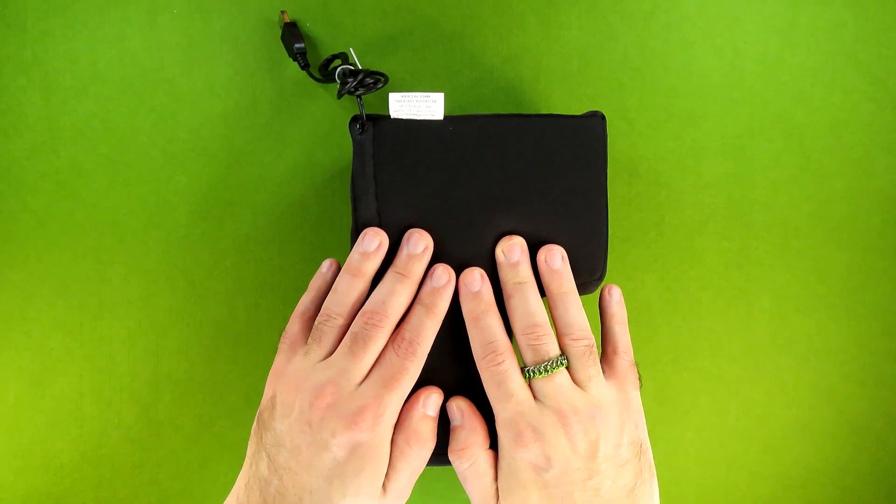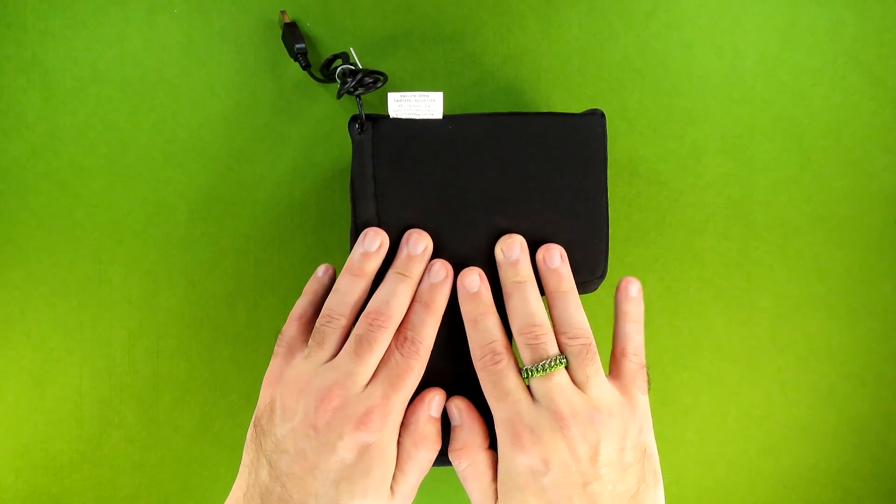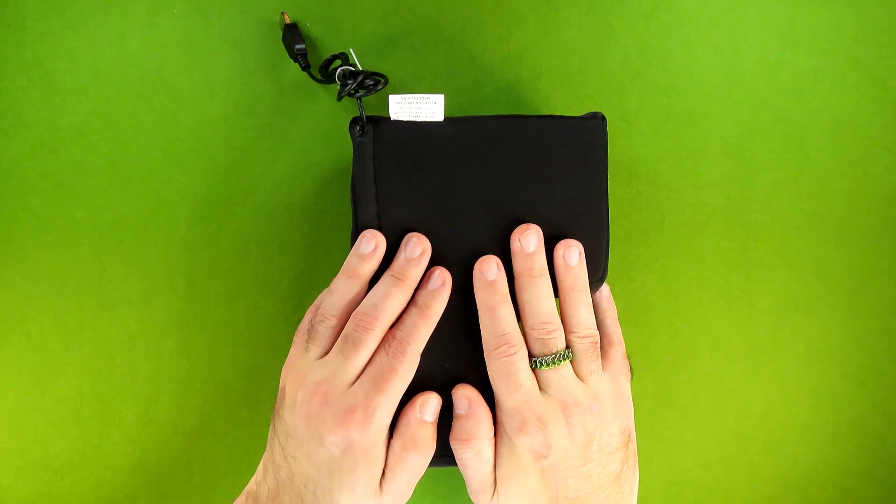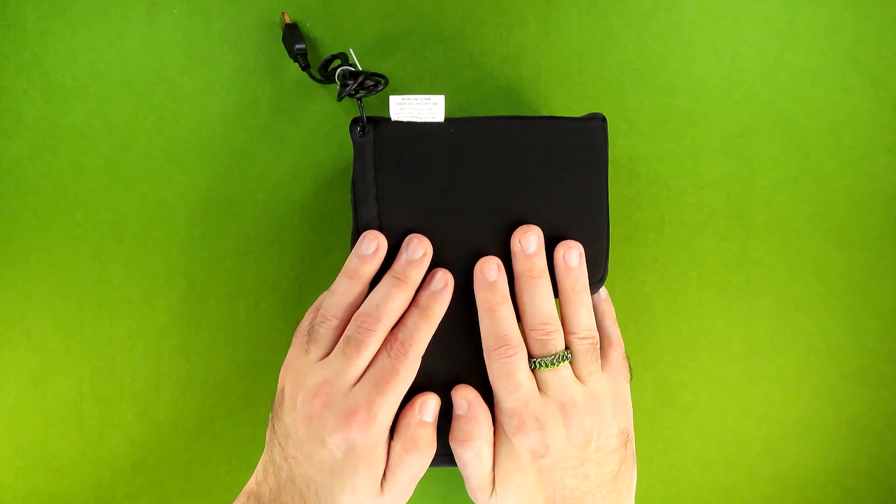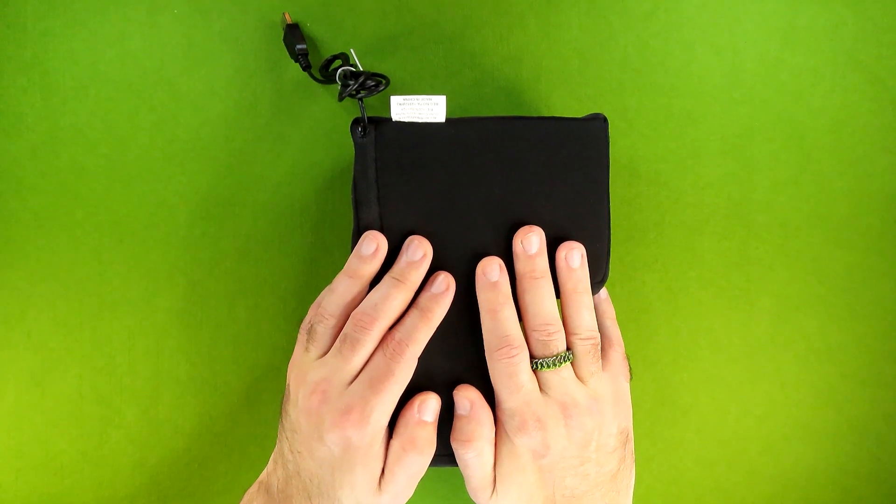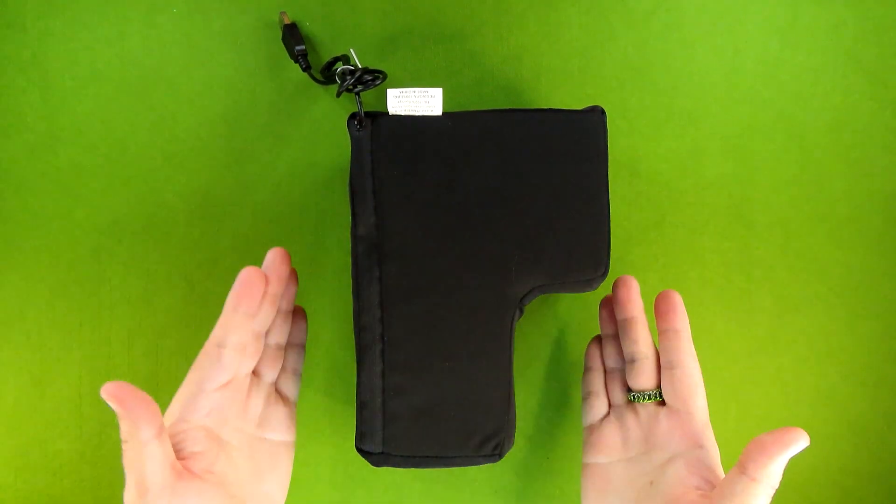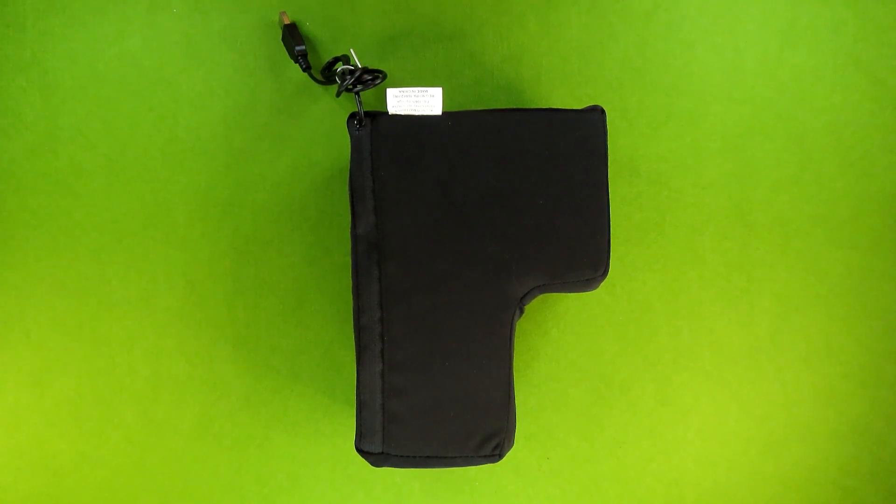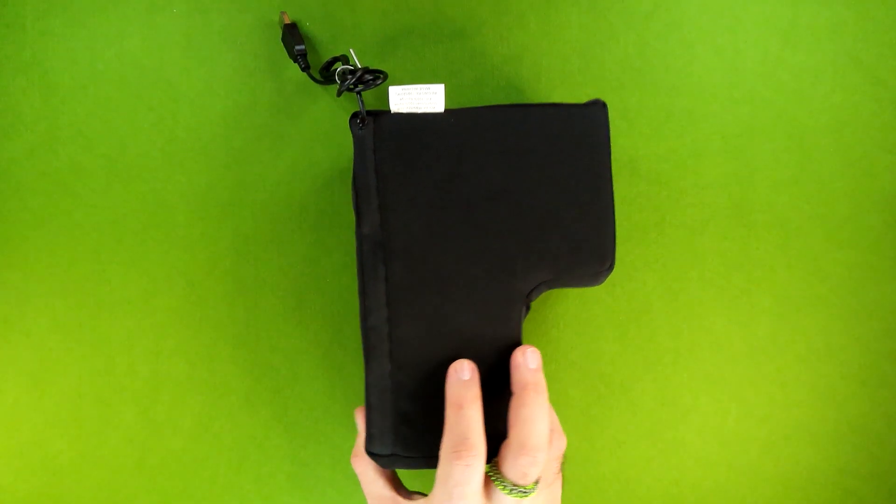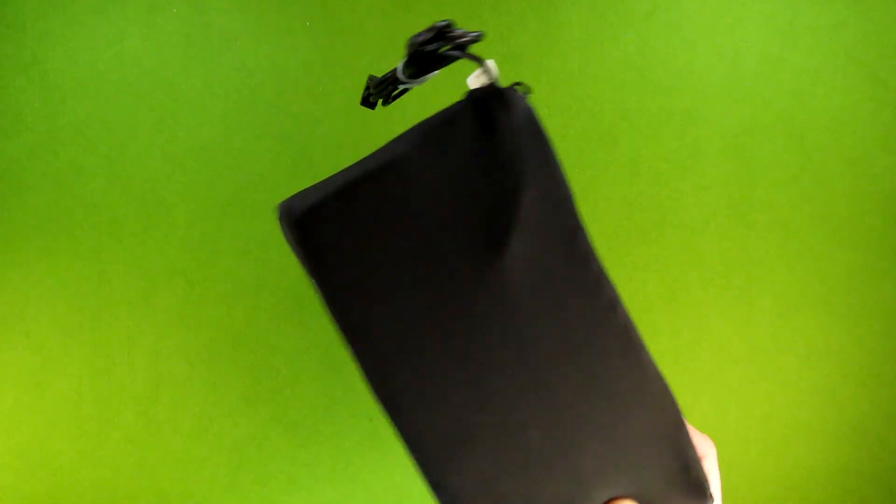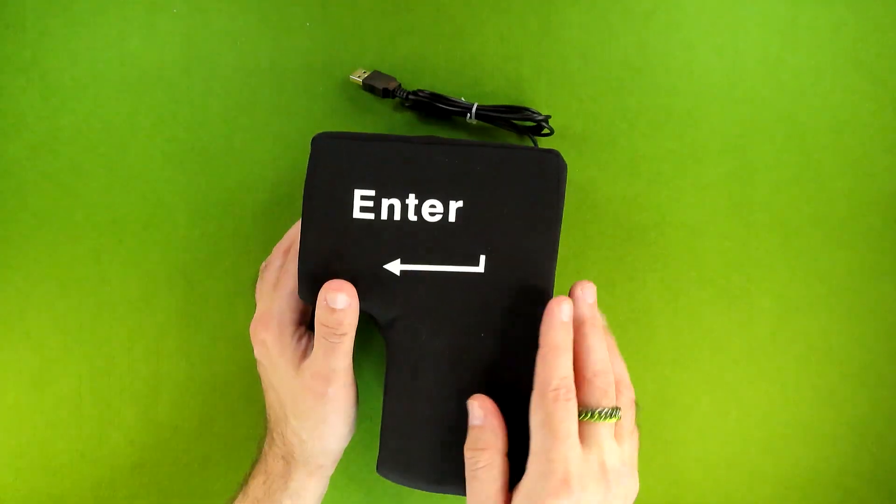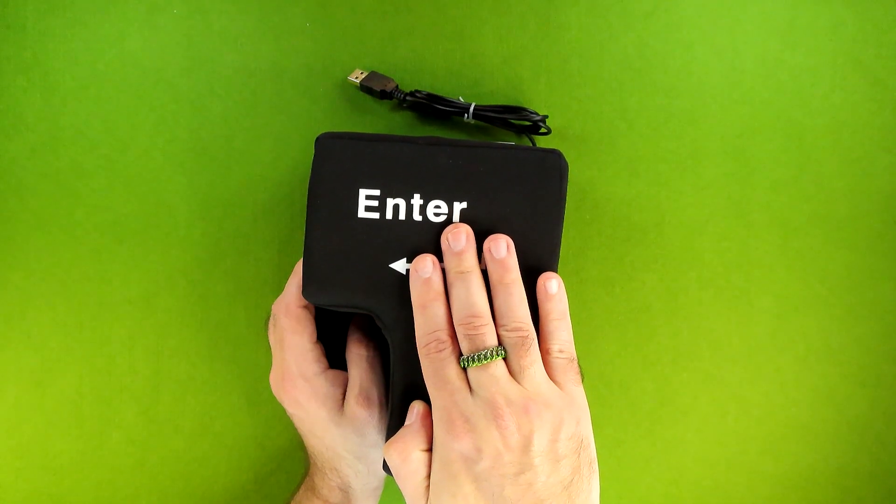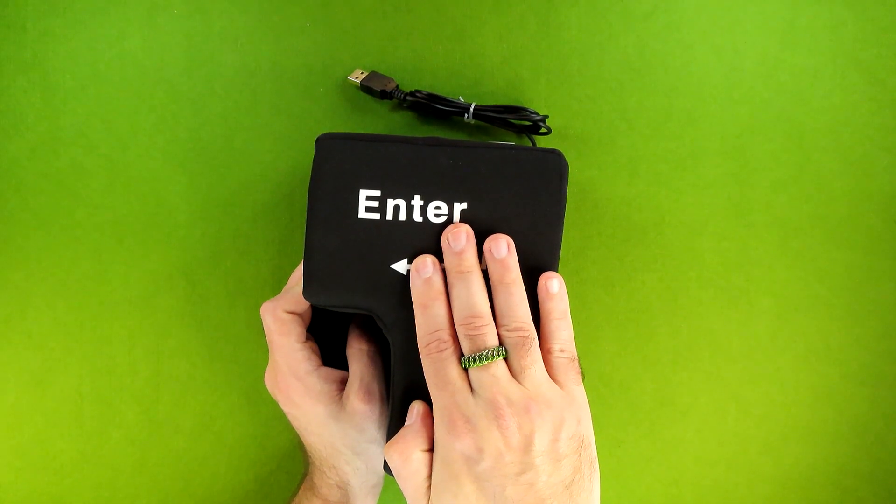I really want to take this apart and show you the internal mechanism, but at the same time I really want to keep this for myself. Maybe if this video does well I'll pick up a second one of these and rip it open for you. But for now you're just gonna have to make do with the fact that this is a chonky pillow with something inside that makes it act like an enter key.